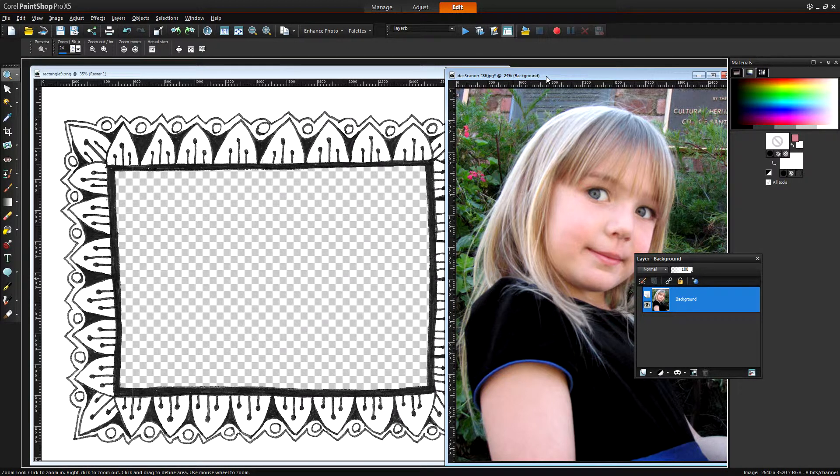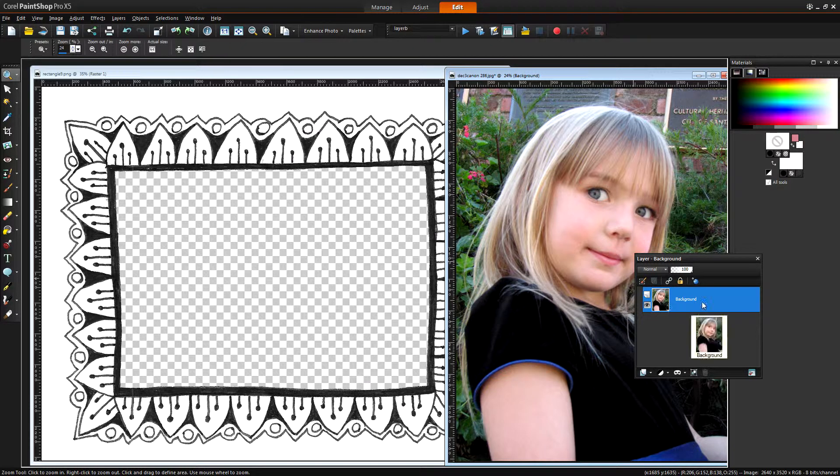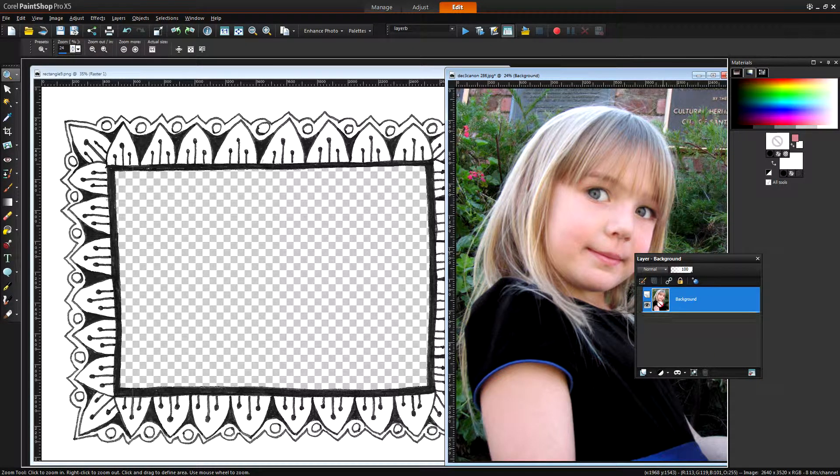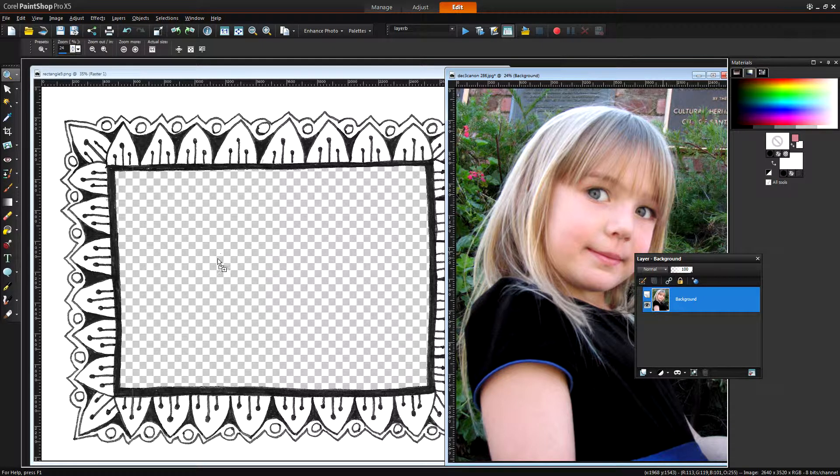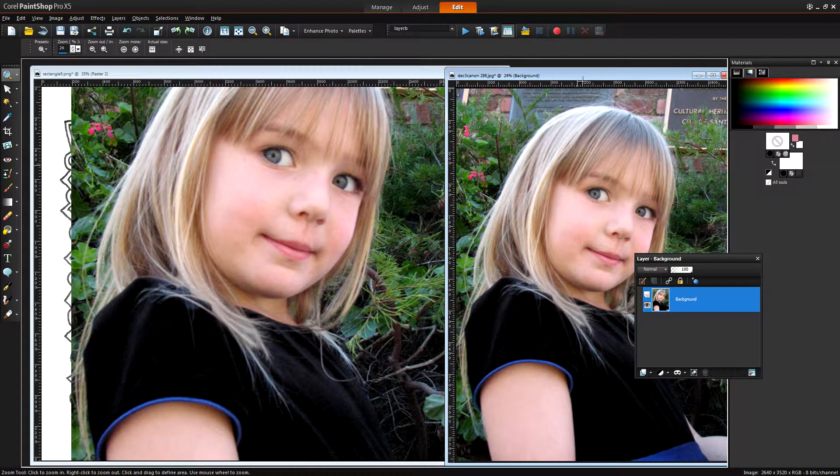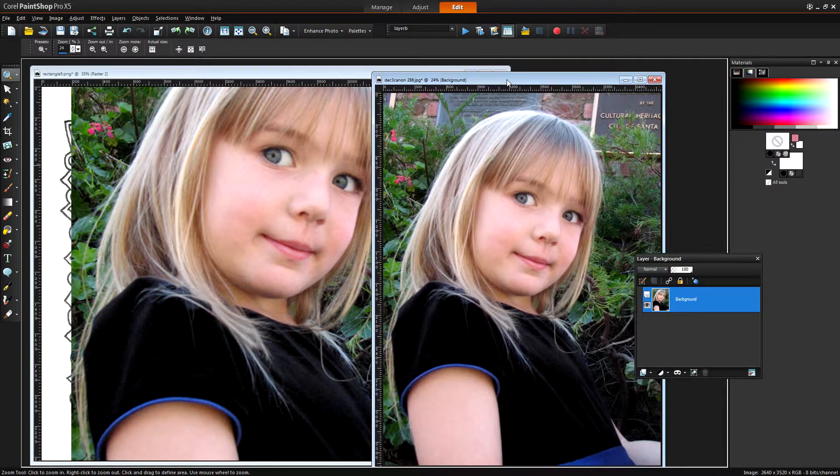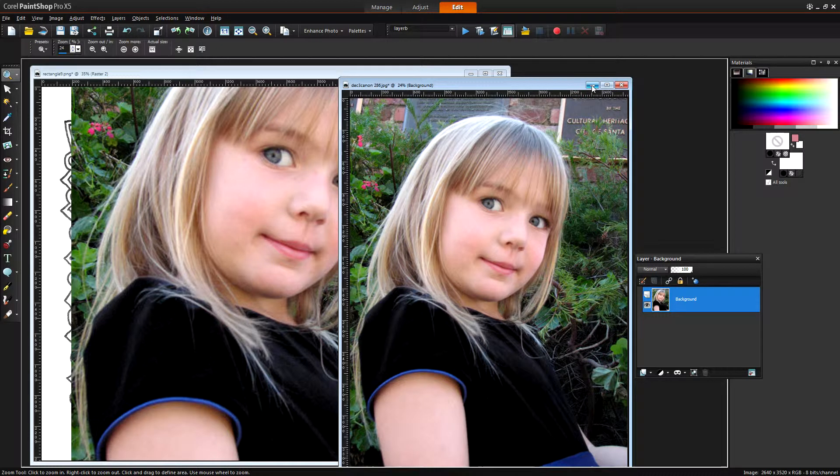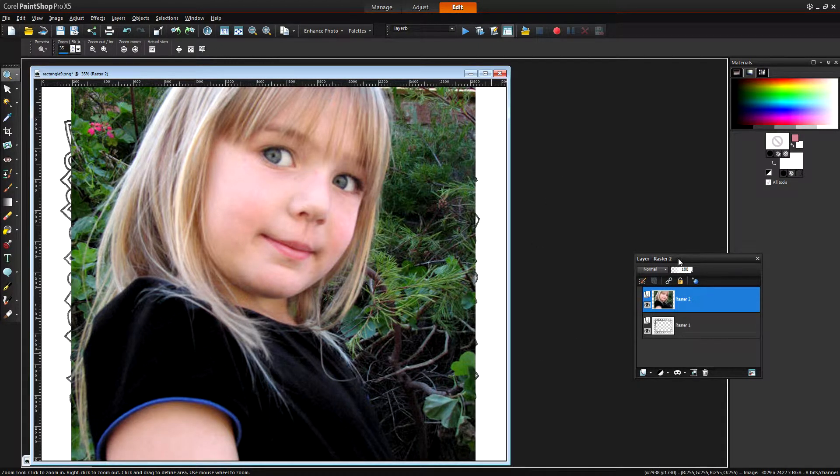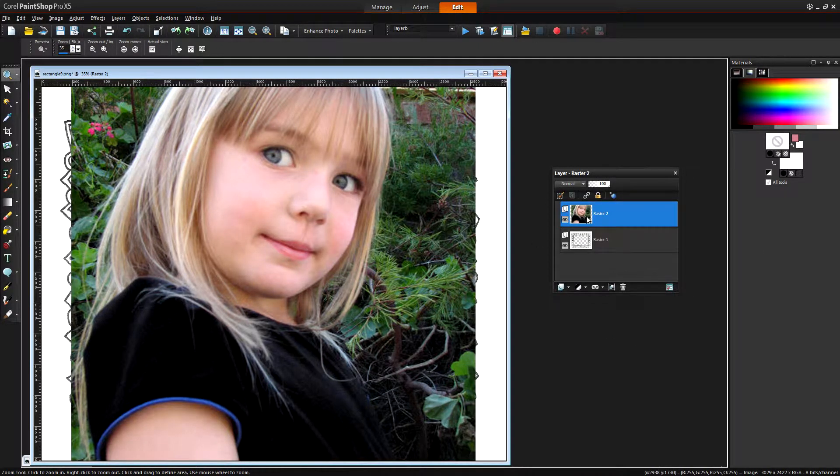So I'm going to target this image here and you can see its background layer is here and I'm just going to grab hold of it and drag it and drop it into the frame image. So when I let go of the mouse the image is going to appear in place. And now I can just close down that image because I don't need it any longer.